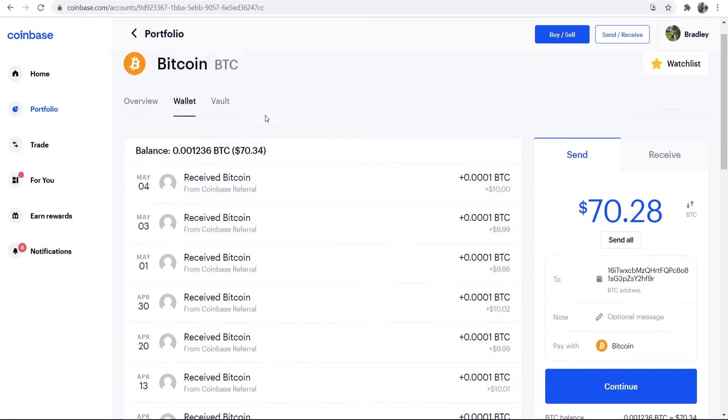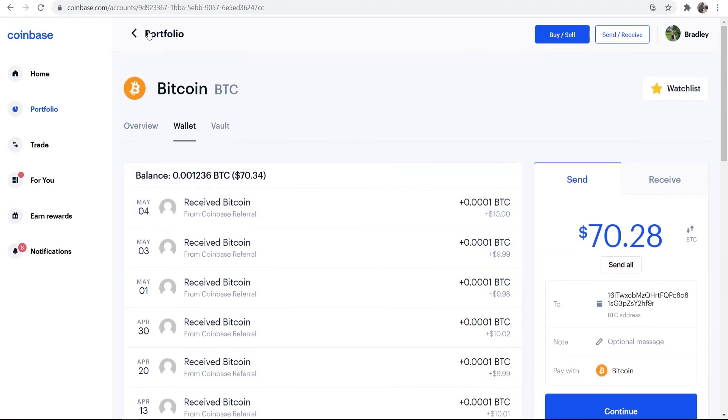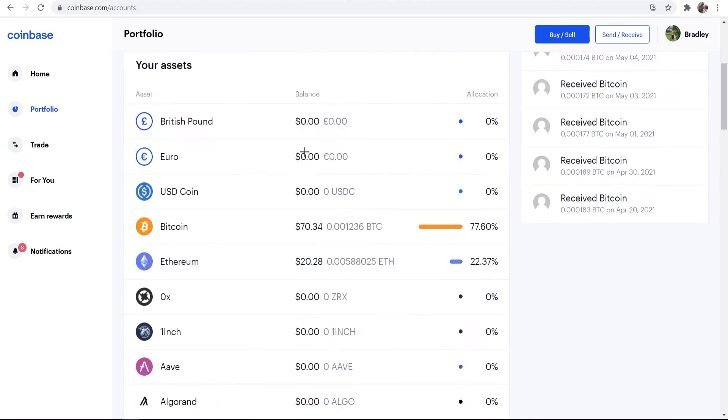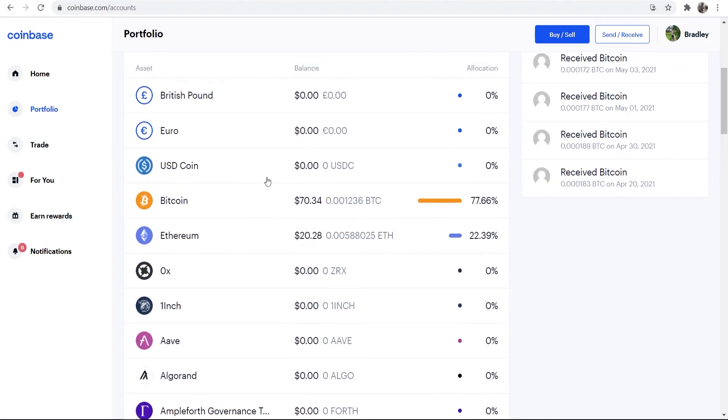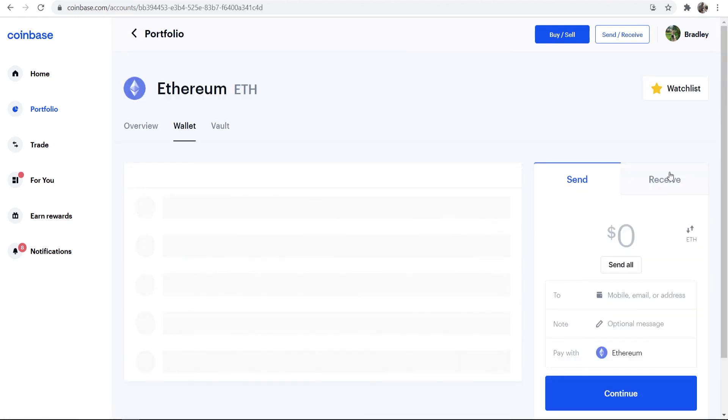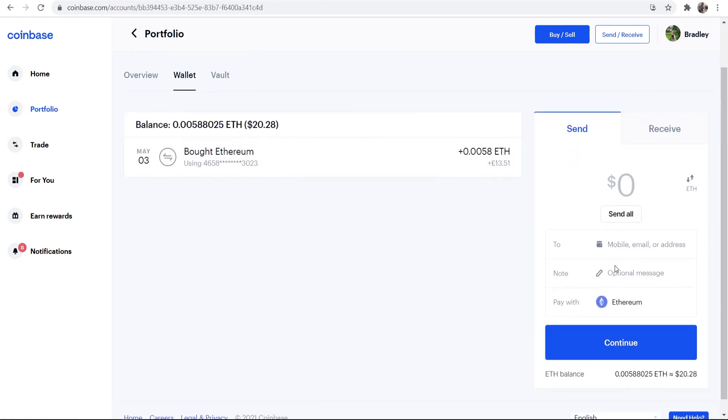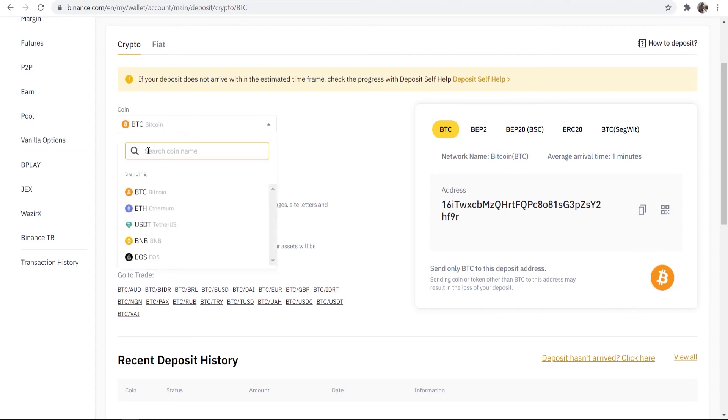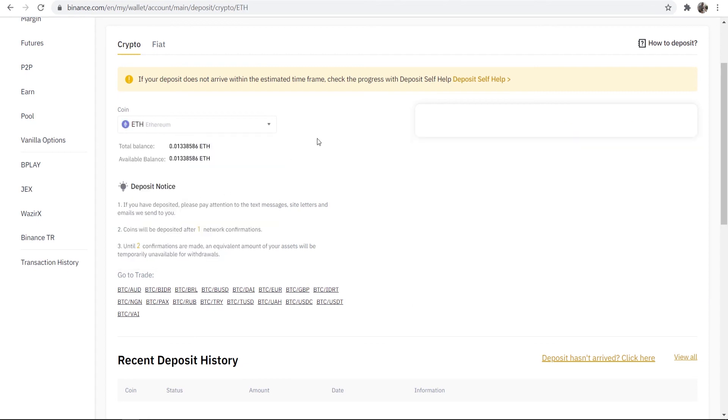Now, you can do the same thing here for different cryptocurrencies. So if you go to Portfolio and you then want to send Ethereum, you would again go to this Send window and you would get your Ethereum wallet address. Now, this is going to be different to Bitcoin. So make sure you go down to this box here and you find the Ethereum address. That's all there is to it to transferring coins from Coinbase to Binance.